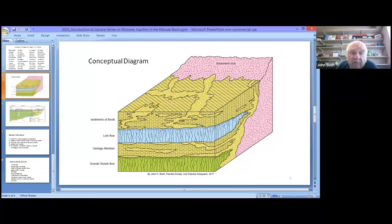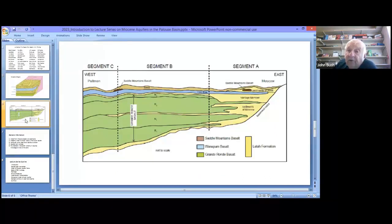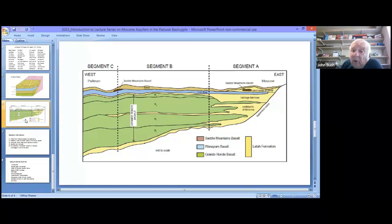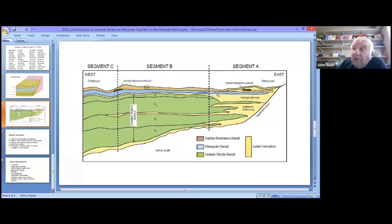Let's look at a generalized diagram of what these aquifer units look like in the subsurface in a lateral view. Here's a generalized east-to-west cross section based on details from close to 30 wells — a slice in the subsurface from Moscow to Pullman. The blue flow where I have the cursor is the basalt of Lolo. It belongs to the upper aquifer and extends across the entire area.